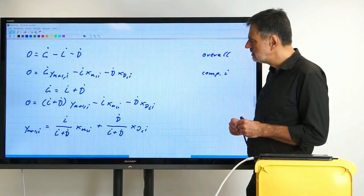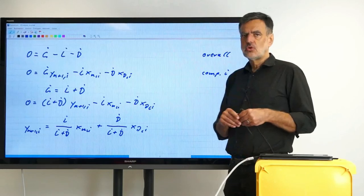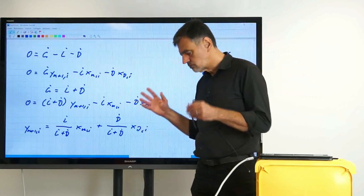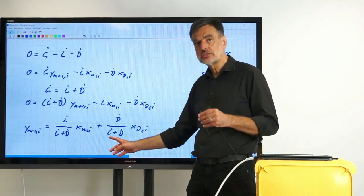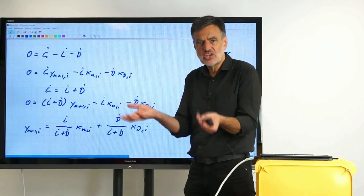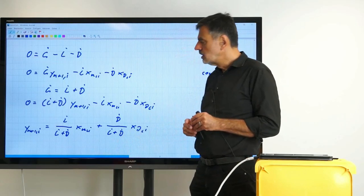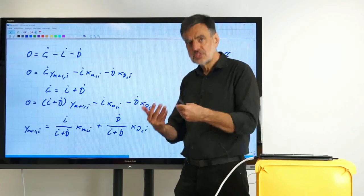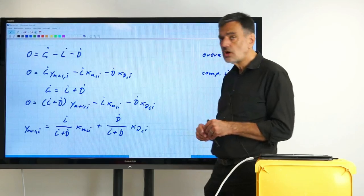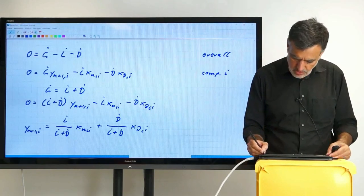Unfortunately, we have flow rates in this balance that we do not really like. Flow rates are tedious to determine, and especially L-dot is an internal stream within the column. We would have to collect the liquid flow rate and measure that somehow within the equipment, which is not easy. So we want to substitute that with something else, by setting up the balance for the small control volume shown before.